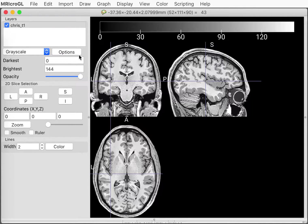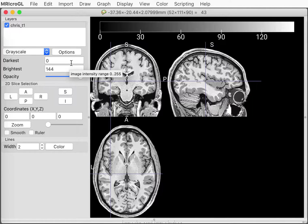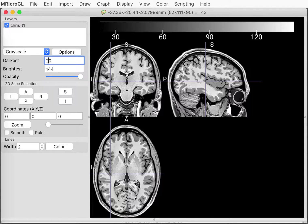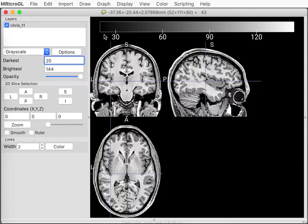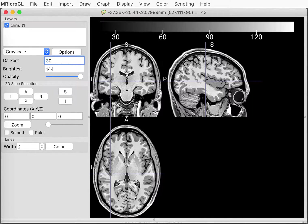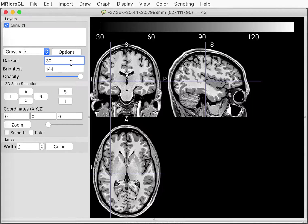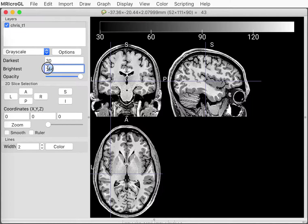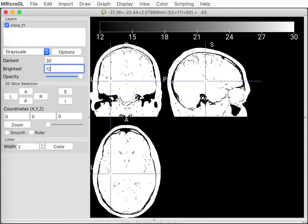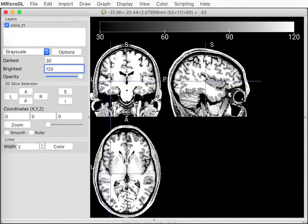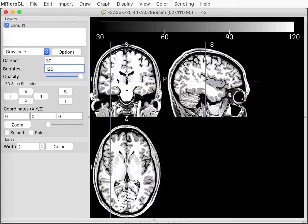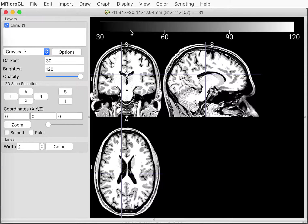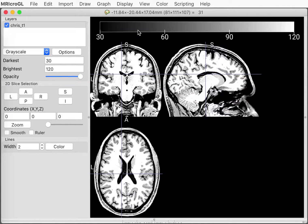The layer menu on the left allows you to change how the image appears. So we could change the brightness or contrast by changing the darkness level, so we could hide anything that's darker than 30 and we could change the maximum brightness. So we could make anything brighter than 120 full white.